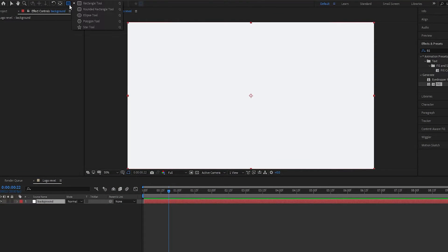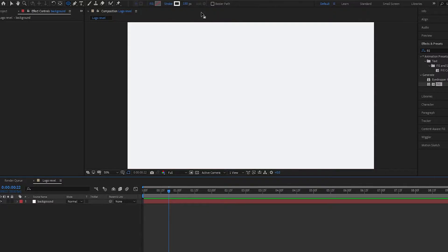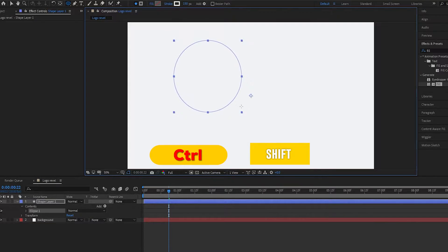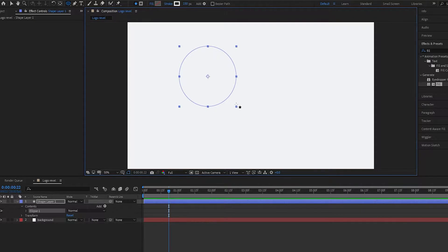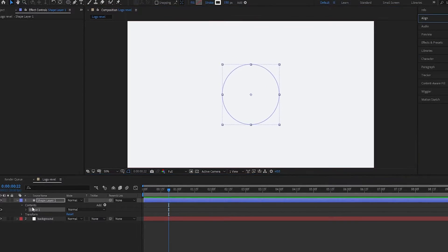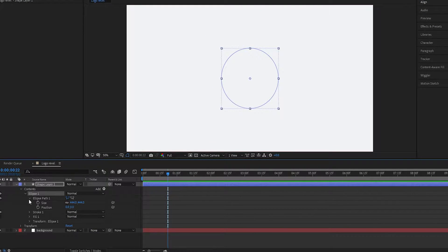Now select the Ellipse tool, set fill to none and stroke to solid color. Set the width of the stroke to 150, then press Ctrl plus Shift to draw a perfect circle. Expand Ellipse 1, then go into Ellipse Path and set the size to 500.